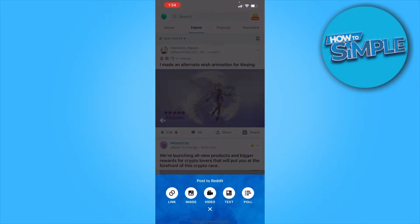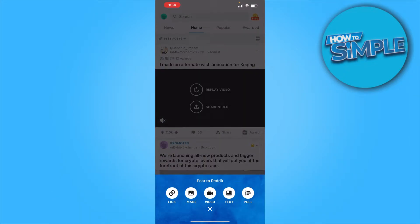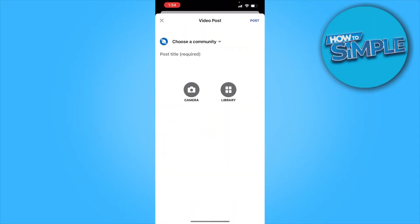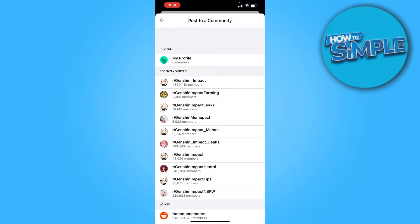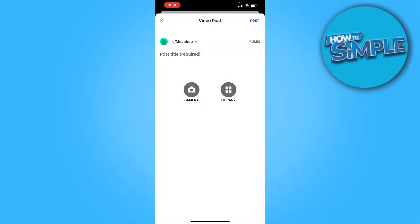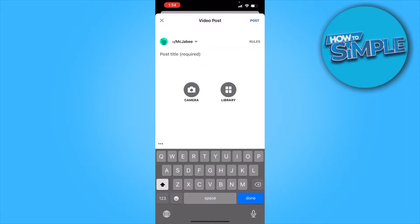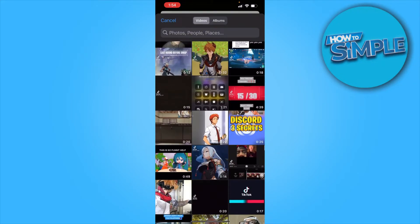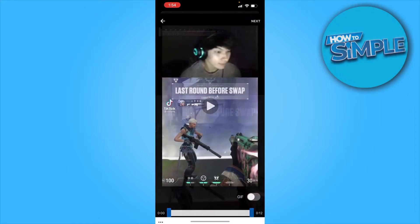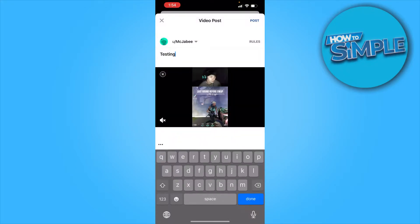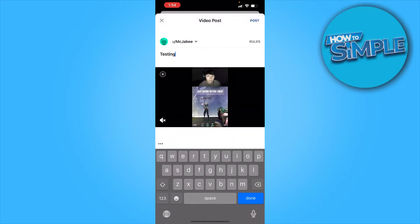From here you want to click whatever post type you want. Let's say I want to post a video. Choose a community — I just want it posted on my profile. Then for the post title let's say 'Testing.' Then let's say I want to post this content from TikTok that I have, and then just click on Next.